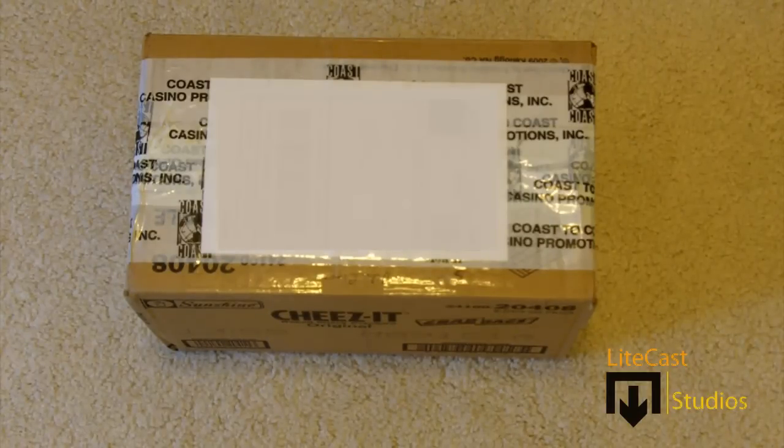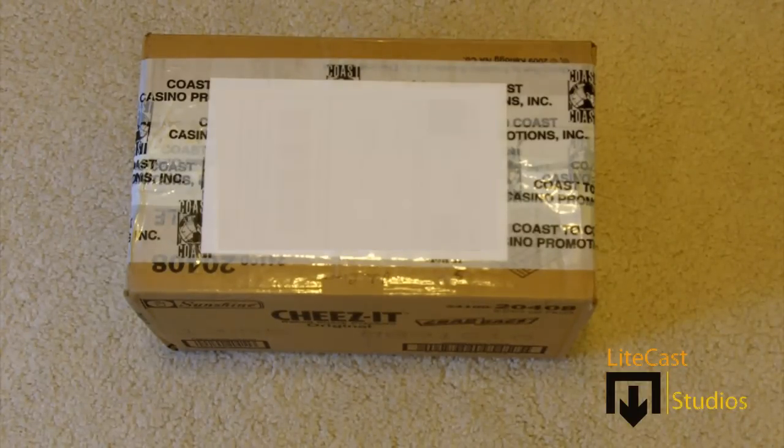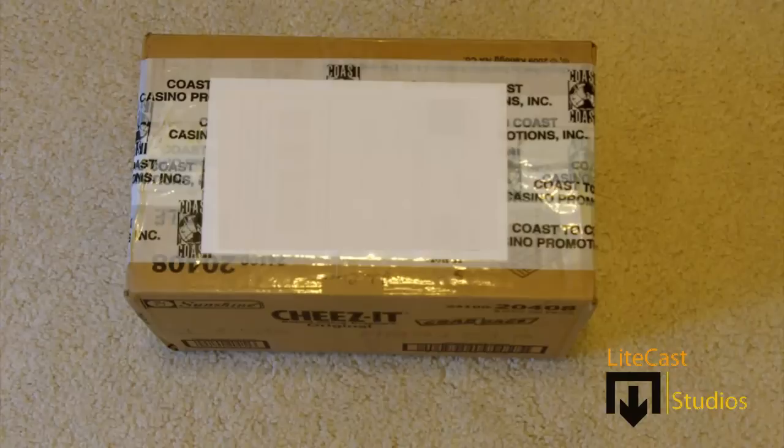Hey everyone, it's Corleone from Lightcast Studios, and today we will be unboxing a package I received in the mail.